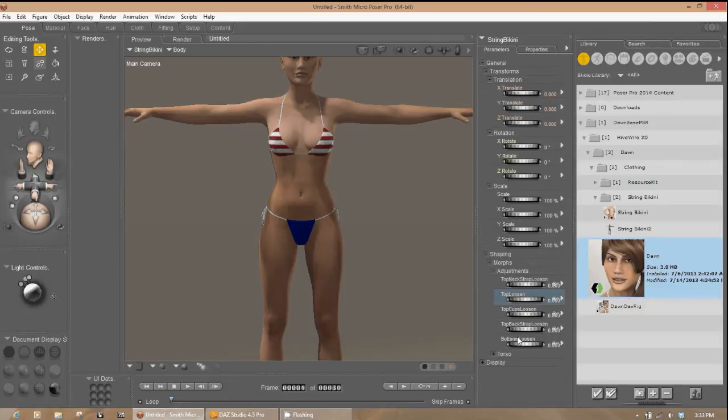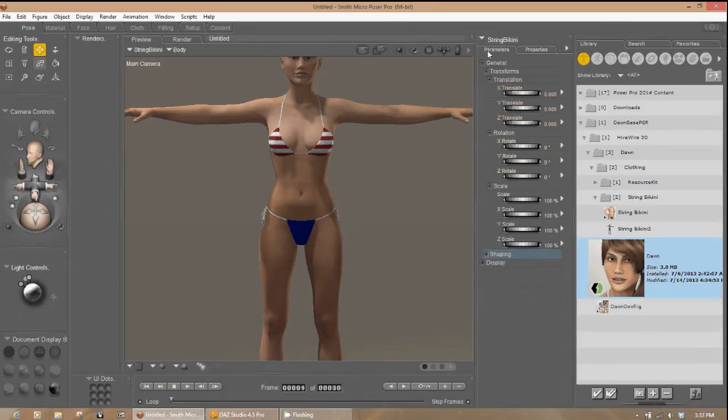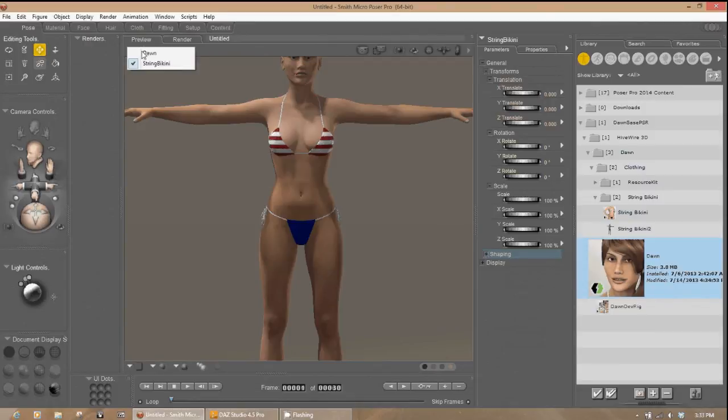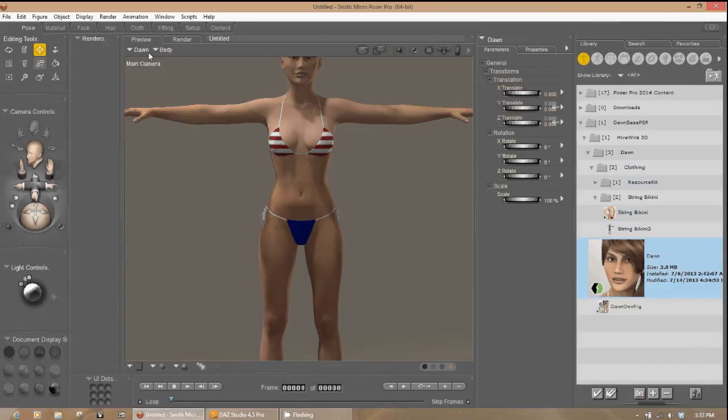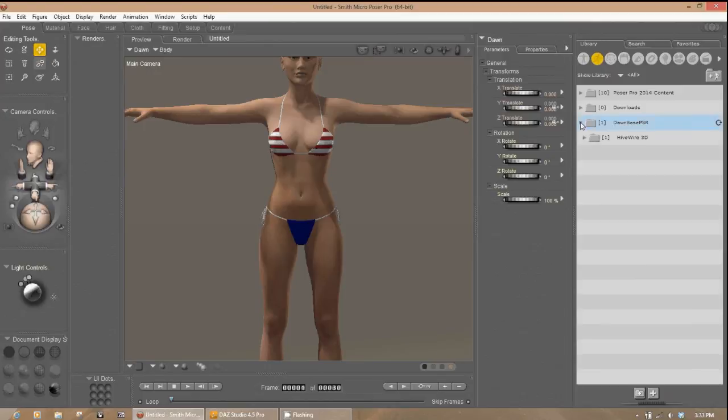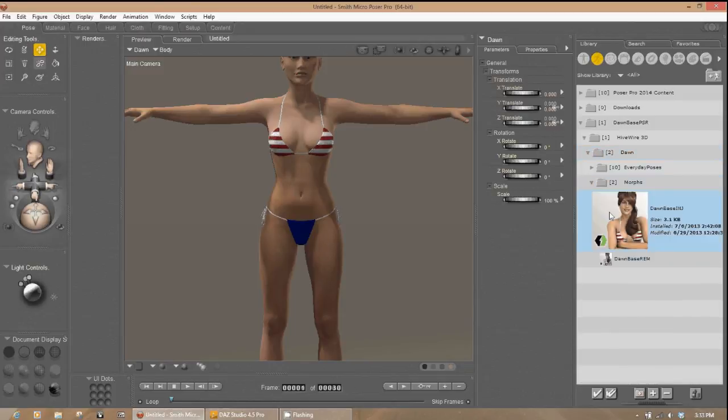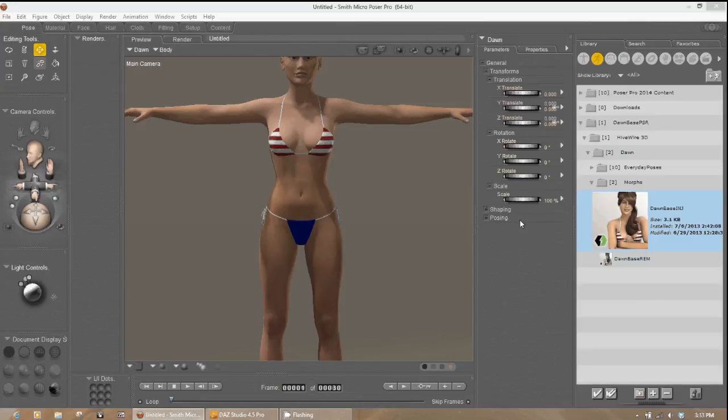Next step is to make sure that the conforming morphs are working, as well as the poses. So we're going to go ahead and select Dawn. And we're going to go over here to our pose library. And we're going to select the morphs and inject her base morphs. And they show up right there.